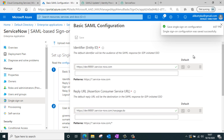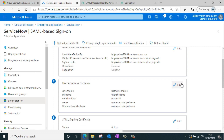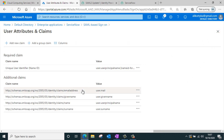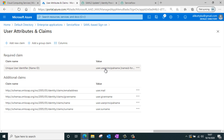Once that's completed, proceed to step two: setting up user attributes and claims. If you click edit, you can see that claims have been added in Azure by default — it passes the user principal name, email address, given name, and surname. The unique attribute or name ID passed to ServiceNow is the user principal name, which will be used to authenticate the user record in ServiceNow. This step is completed by default, so we'll move to the next step.